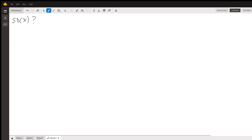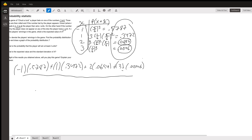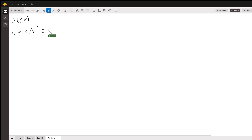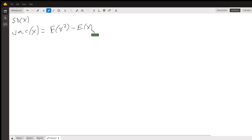For the standard deviation of x, we start by finding the variance of x. To find the variance, we use the formula: Var(x) = E(x²) minus [E(x)]². We already know what E(x) is from the previous calculation.